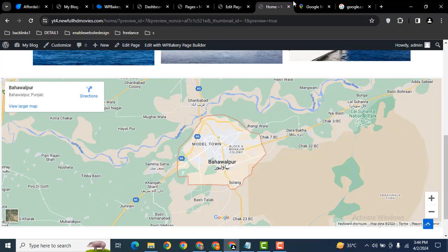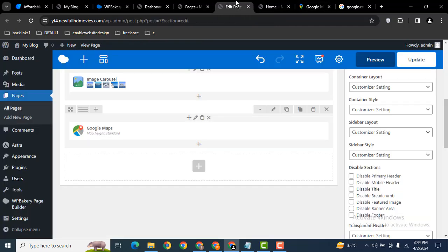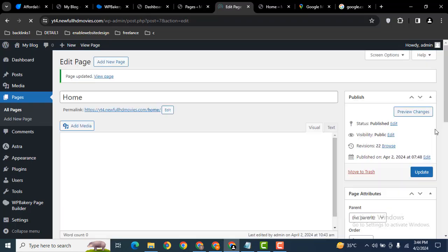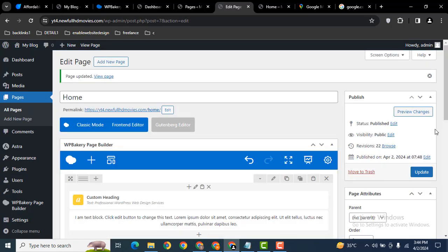The final step is to click on update. In this way, you can easily add Google Maps to your WordPress website.